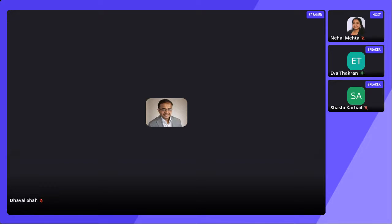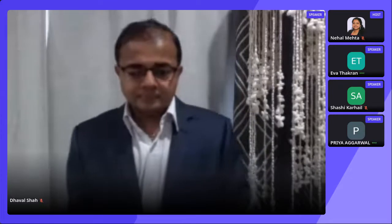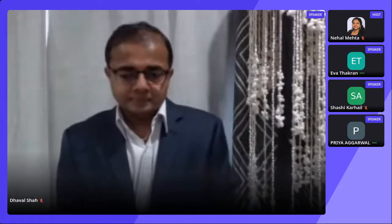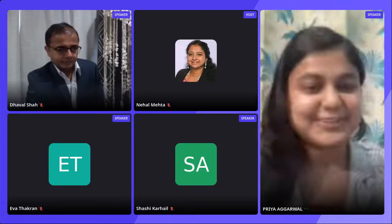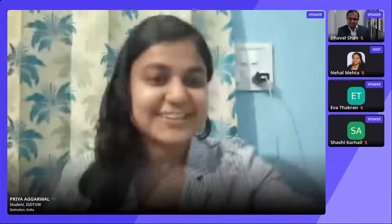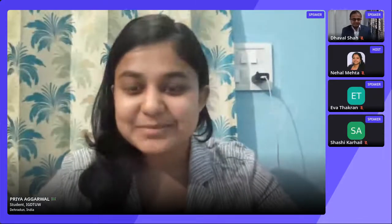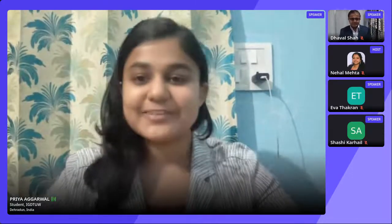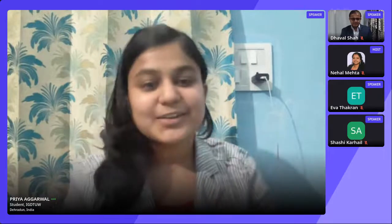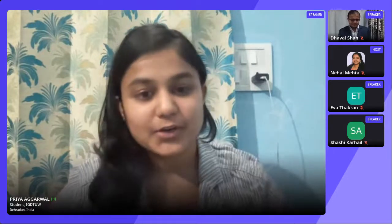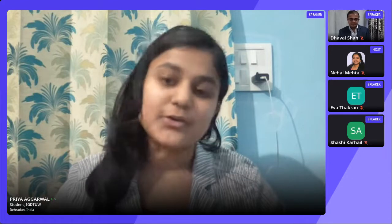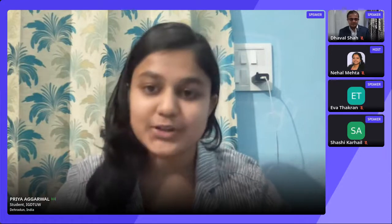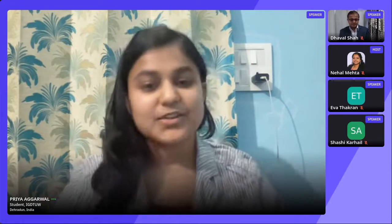So I now invite Ms. Priya to start with her session and I thank you Ms. Priya for taking her time for us and sharing her knowledge with all of us. Hello everyone. Thank you so much Eva for inviting me and thank you sir and ma'am for giving me this opportunity. So today I'm going to talk about UI UX design and how you can pursue your career in UI UX design. So I would like to share my screen.